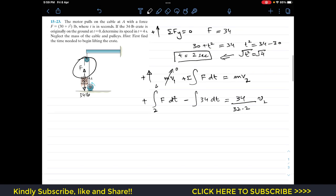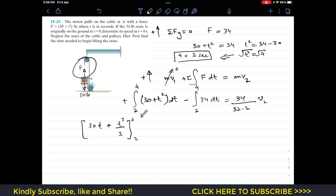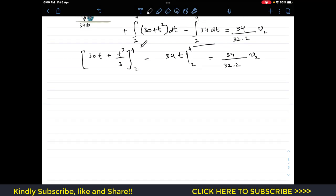Since F is a function of time, we substitute F = 30 + t² into the integral. Integrating: ∫(30 + t²) dt from 2 to 4 gives [30t + t³/3] evaluated from 2 to 4. The weight integral ∫34 dt from 2 to 4 gives [34t] from 2 to 4. The right-hand side is (34 / 32.2) × v2.